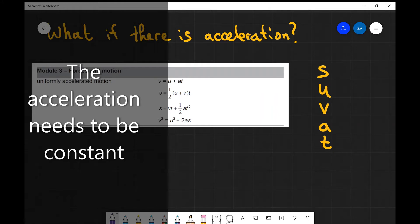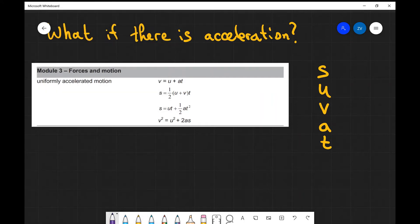So if you have a case in which the force is variable, the acceleration is variable — maybe there's drag which is constantly changing — you may not be able to apply those equations.